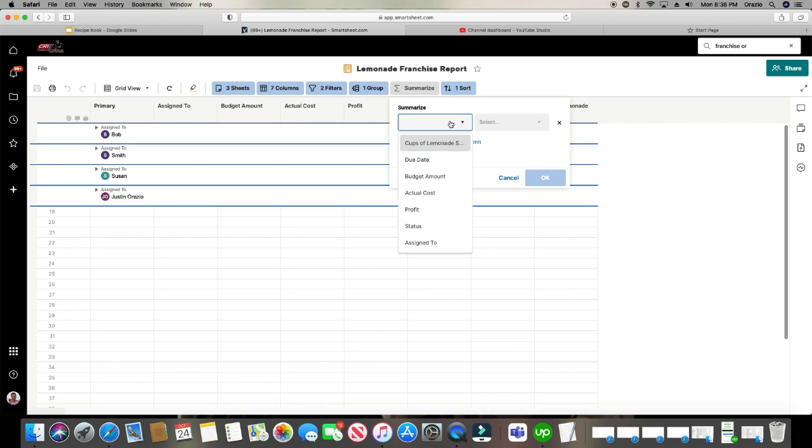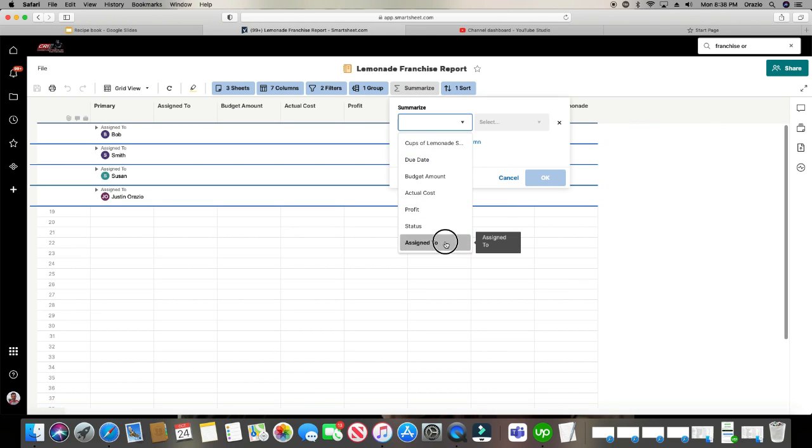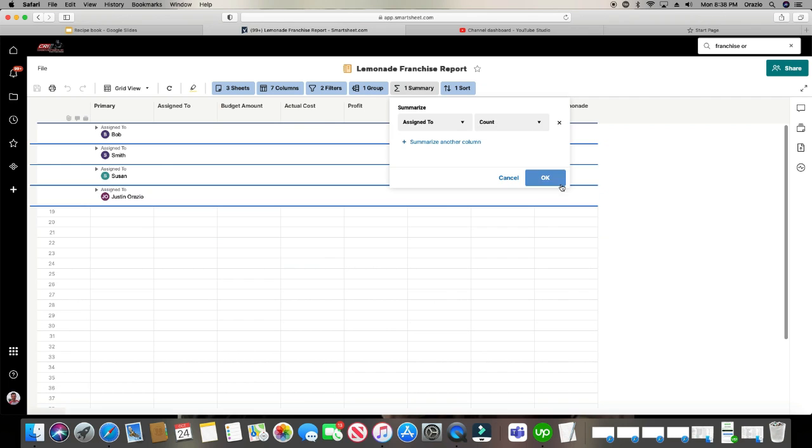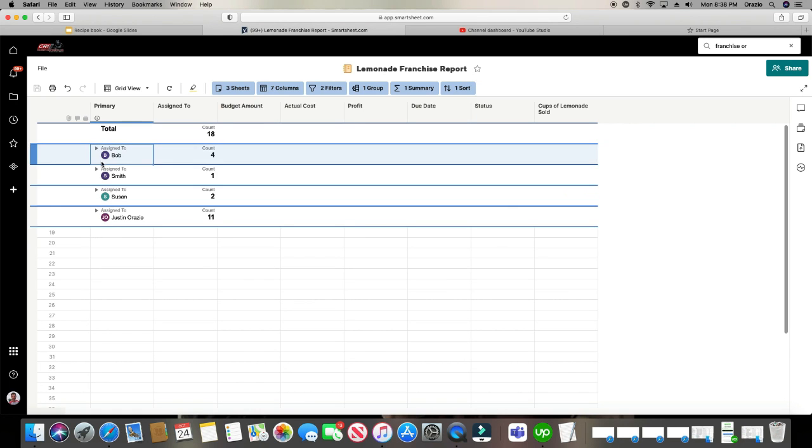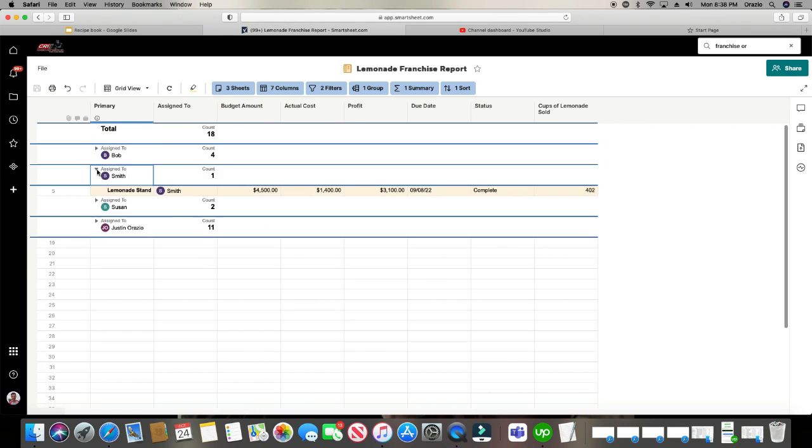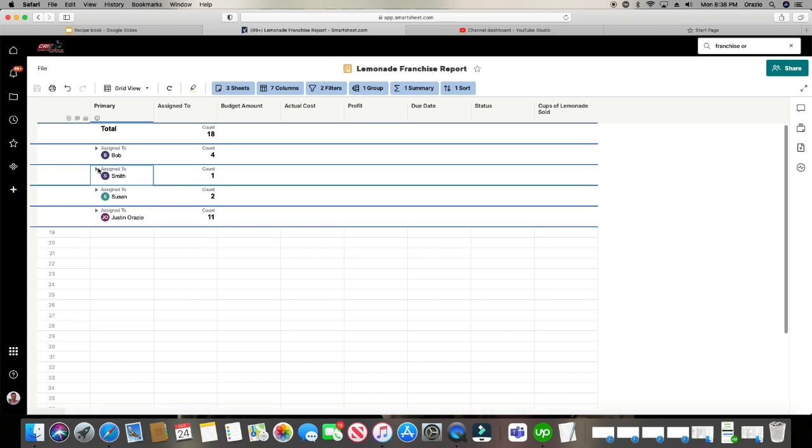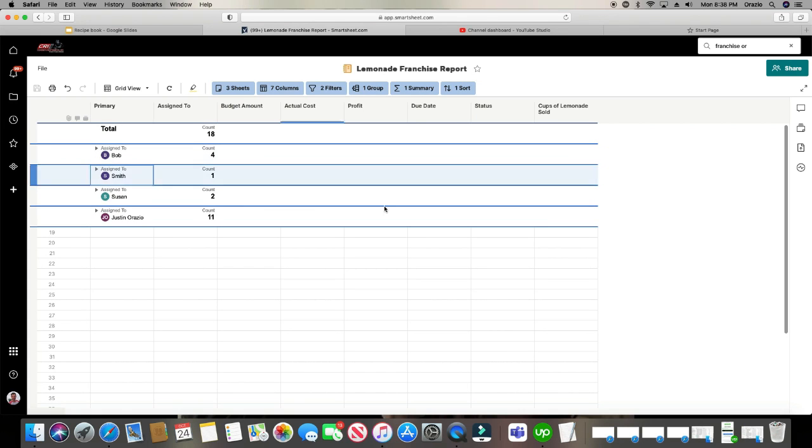Maybe we want to do a count for assign to. I'll show you what this looks like here. And it just puts the number right here. So it's a lot cleaner. It doesn't give you all that extra stuff. And if you still want to drill down, you can do it per person as well. That is how you create a report in Smartsheet.